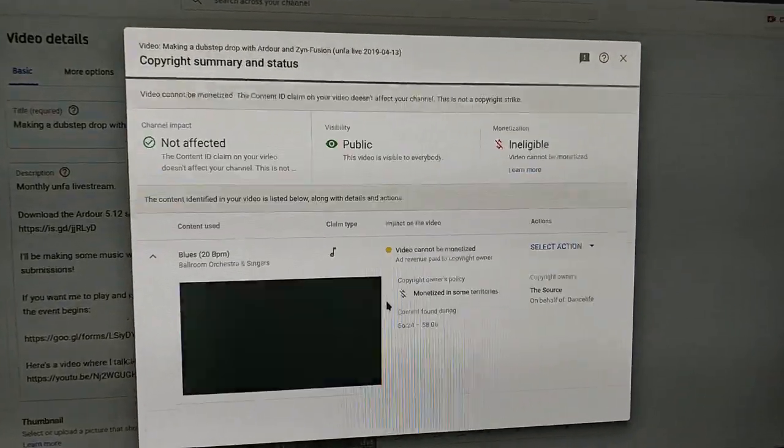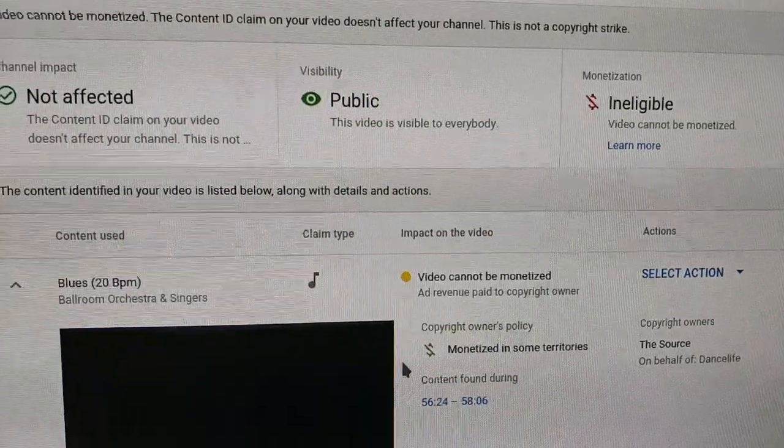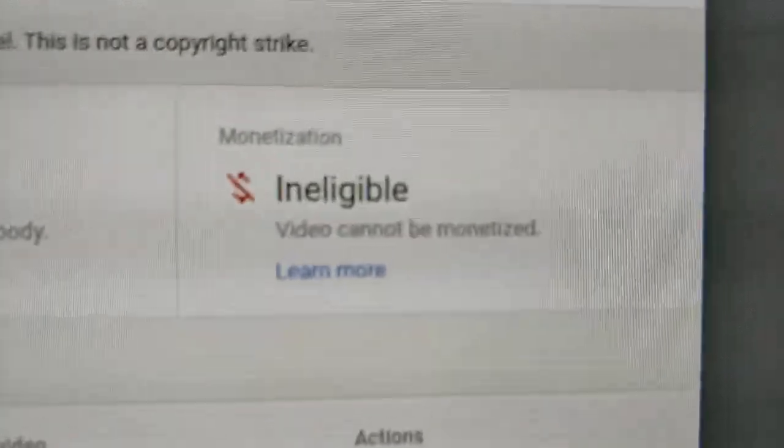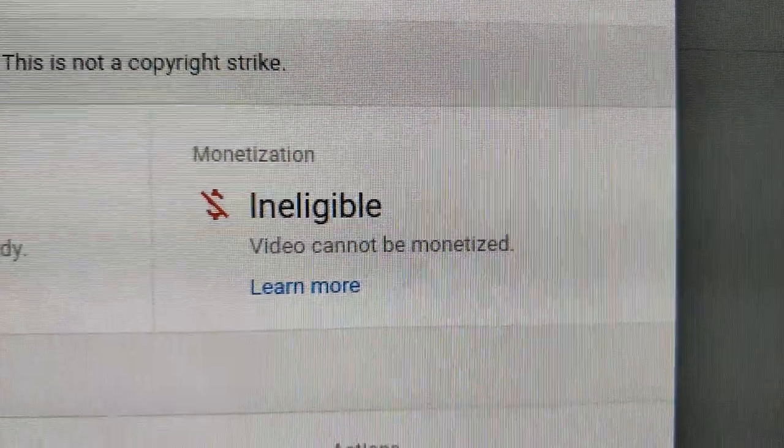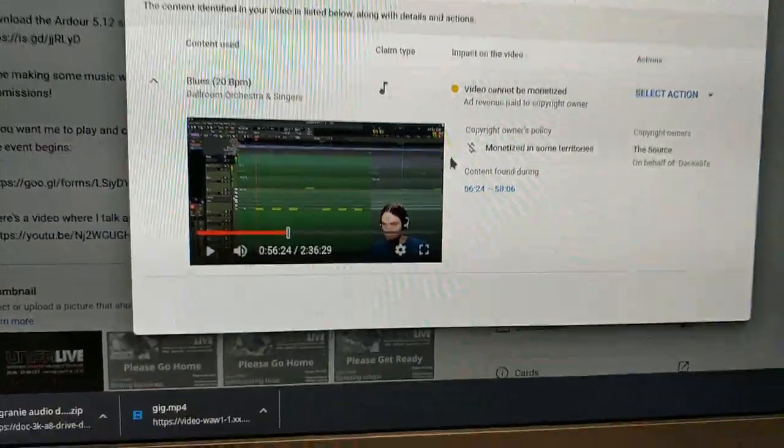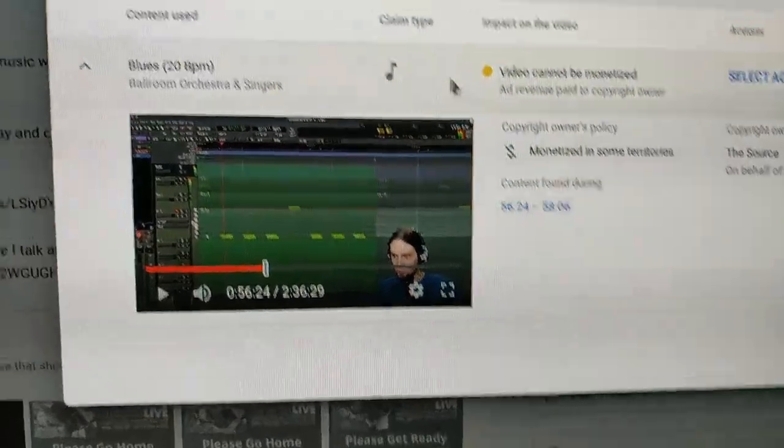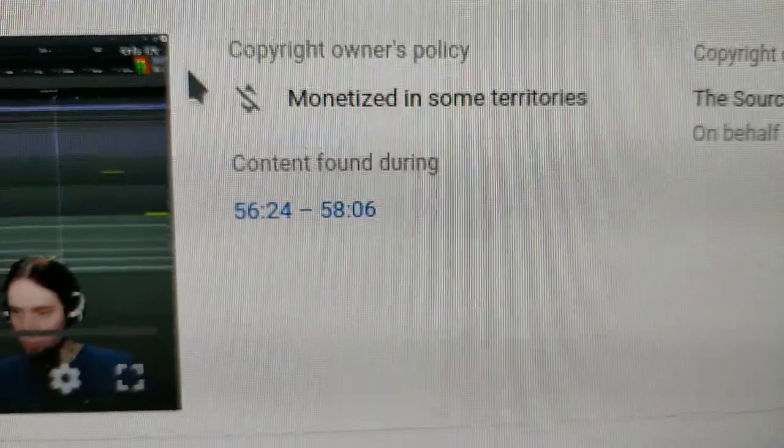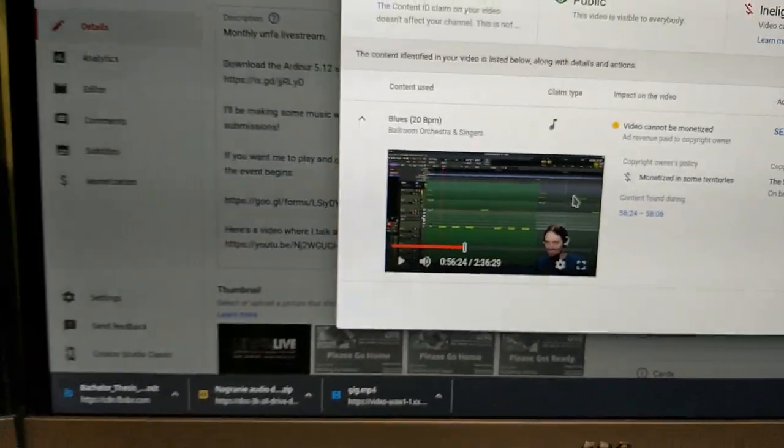So let's see what's that. Okay, can't get any bad revenue where I'm not monetizing live streams anyway. That's weird. That's not the part where I play music. What is this?